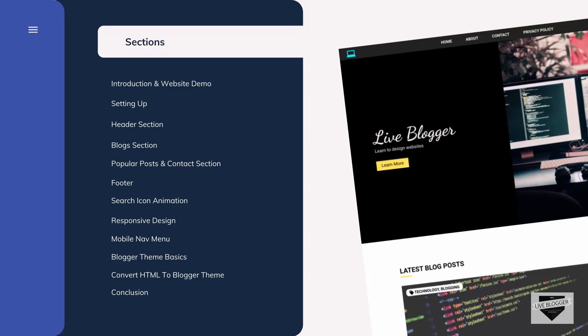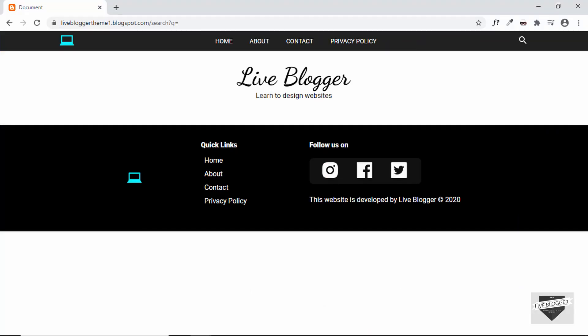Hi everybody, welcome to Live Blogger. In this tutorial series we are creating a blogger theme from scratch. We have already completed the design of the website using HTML, CSS, and JavaScript, and now we are converting the code to a blogger theme. In the previous video I showed you how to create an alternate header for your blogger theme, which is shown on all pages except the home page. Now in this video I'll show you how to create a contact form on the home page of our blogger theme.